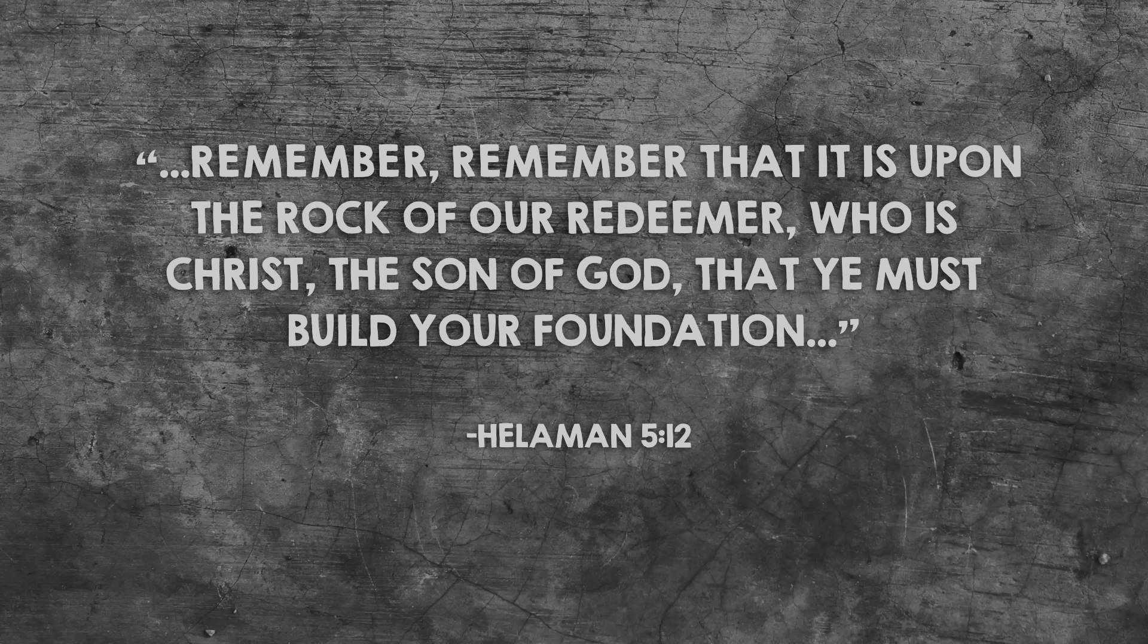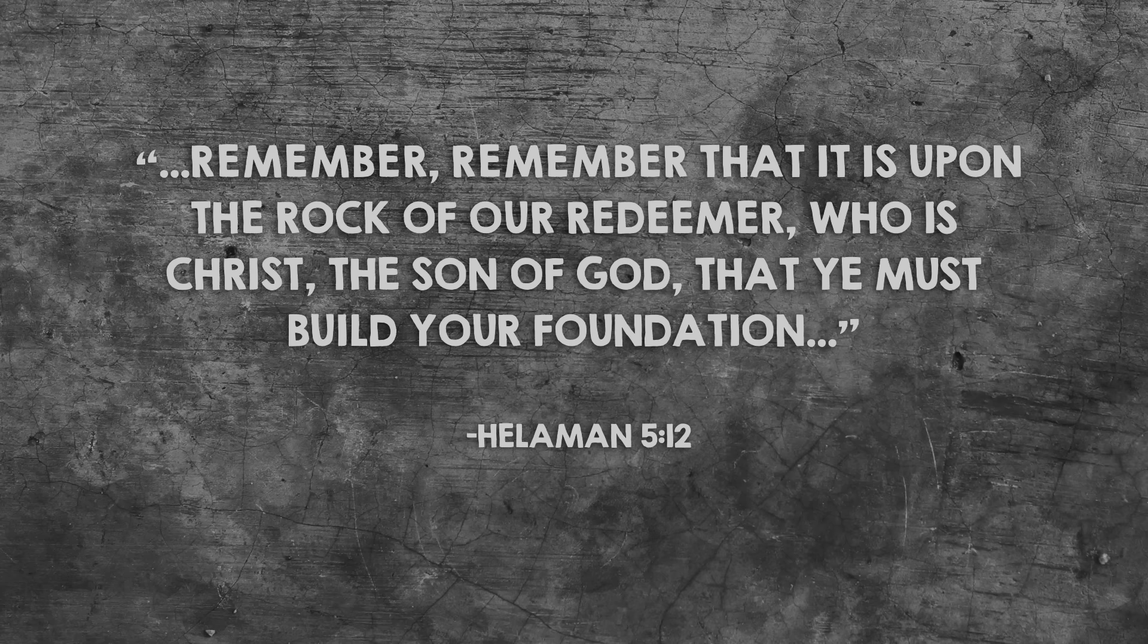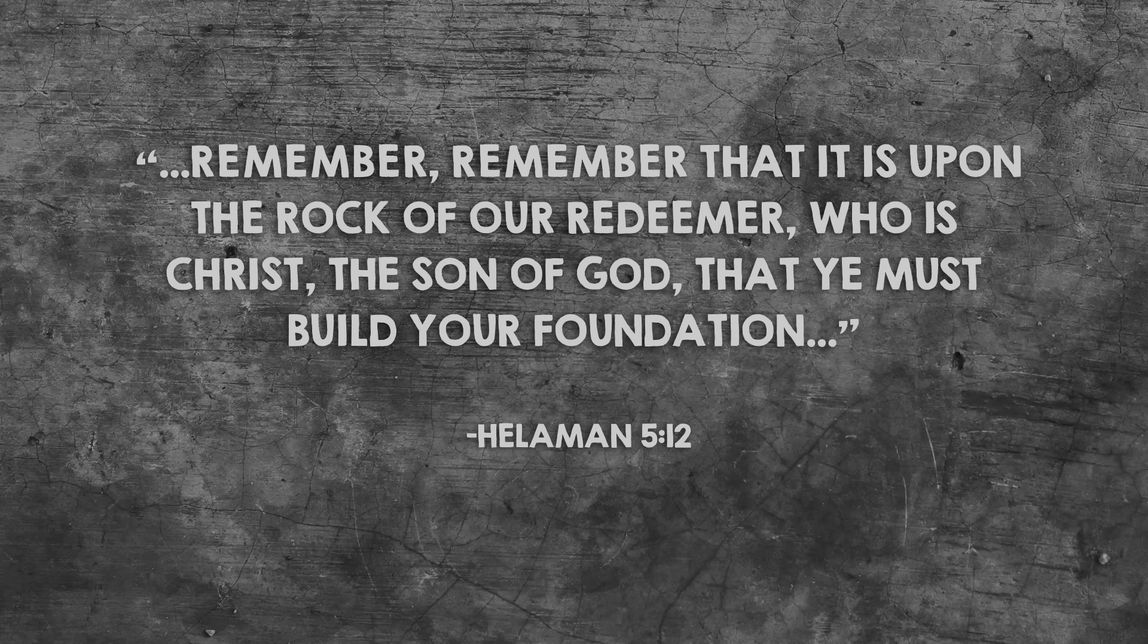Remember that it is upon the rock of our Redeemer, who is Christ, the Son of God, that ye must build your foundation.